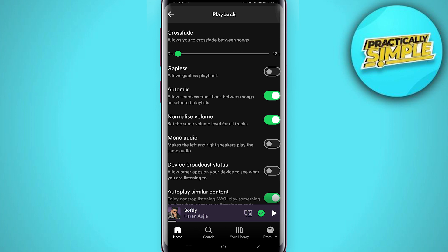I would select one or the other. If you want more of a DJ vibe, turn on crossfade. If you want just one song to the next, go with gapless playback.